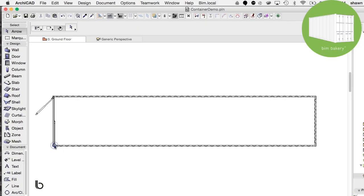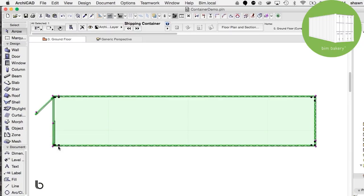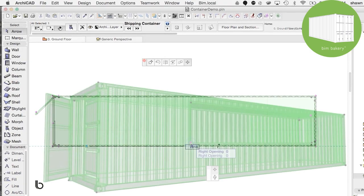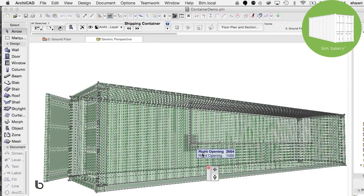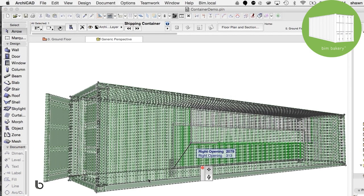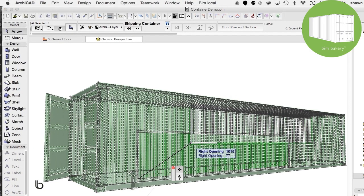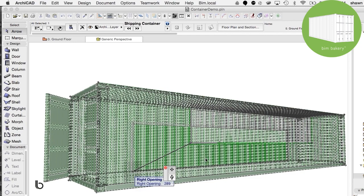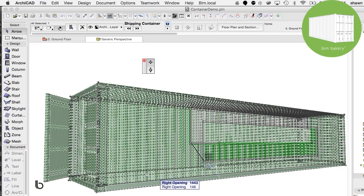Creating openings into the sides of the container is done through simply dragging the hotspots across the face, with the 3D hotspots offering you placement and resizing of the opening on the face.